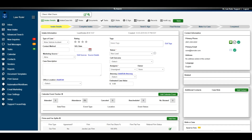Once the new intake has been created, you'll be taken to the intake details page, where all the details related to that specific intake can be found. From here you can always change the case type, marketing source, status, or lead assignee, all from the intake details page.